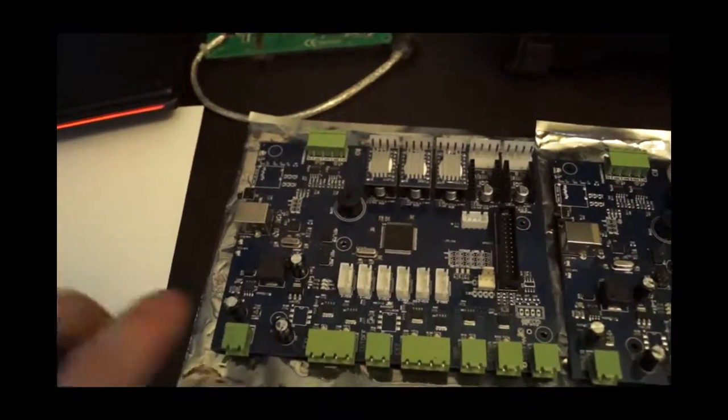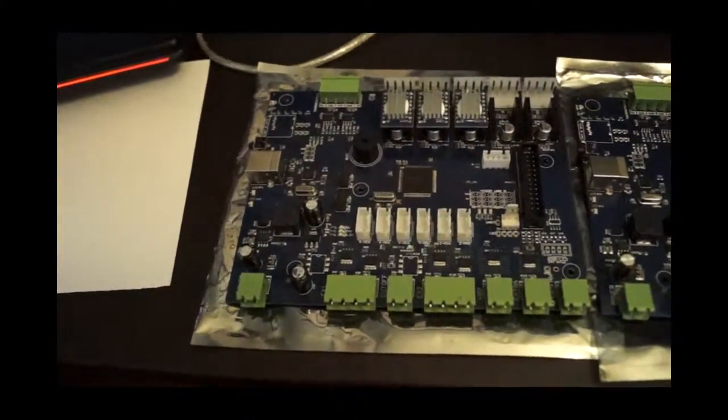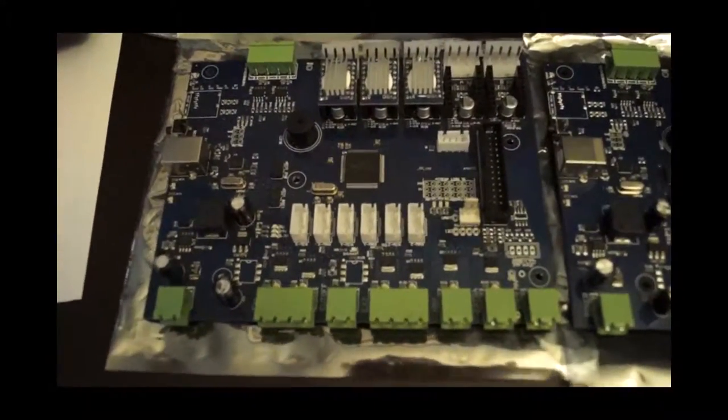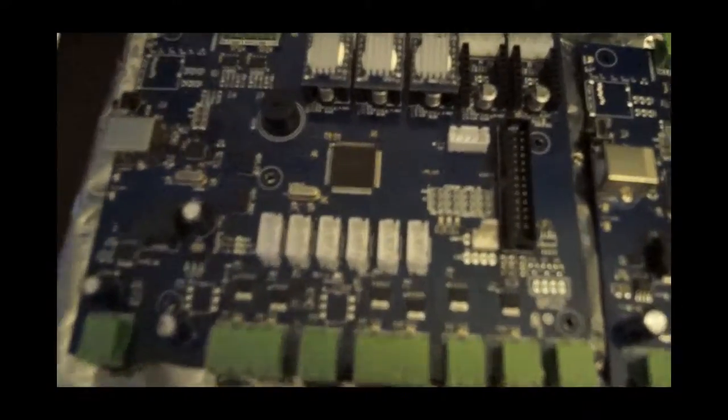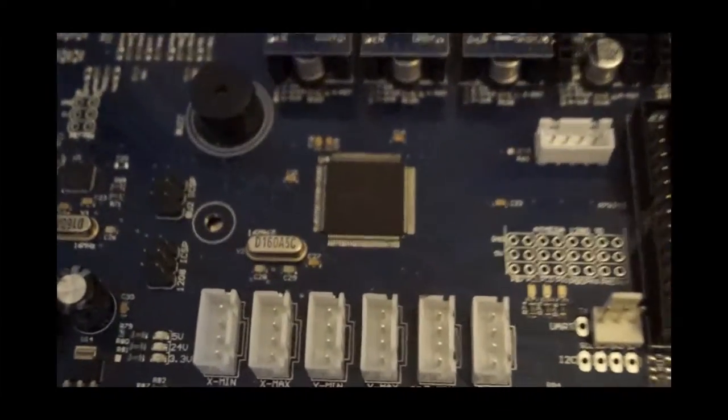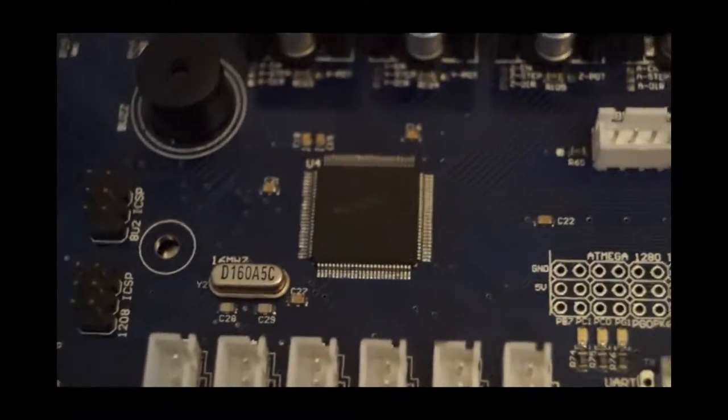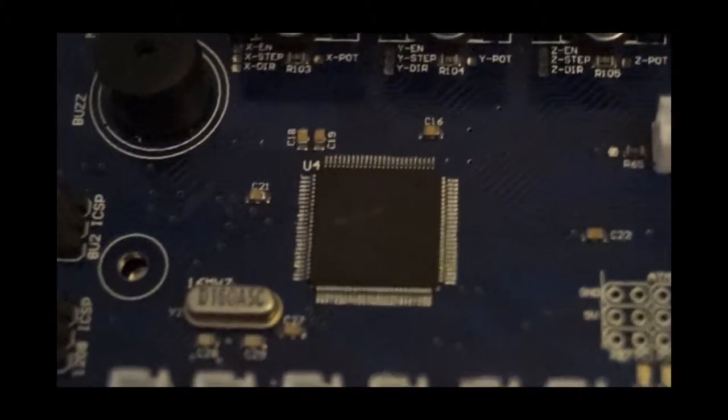On this board here, we've got the standard CTC and it's going to be running a 1280 chip. Let's see if we can focus in.